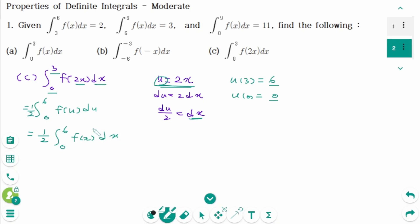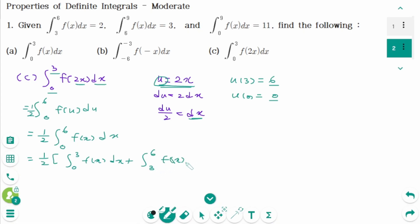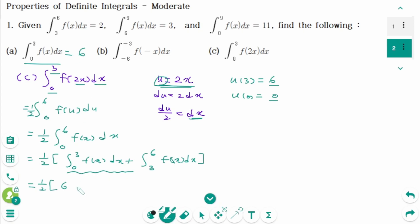This can be divided into two integrals: (1/2) times [the integral from 0 to 3 of f(x) dx plus the integral from 3 to 6 of f(x) dx]. The first one, which we found in part a, is 6, and the second one is 2. So we get (1/2) times 8, and the final answer equals 4.